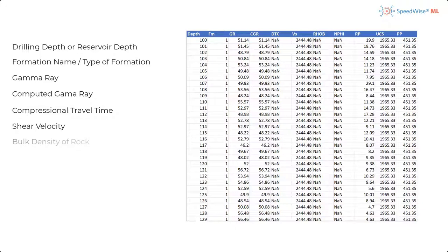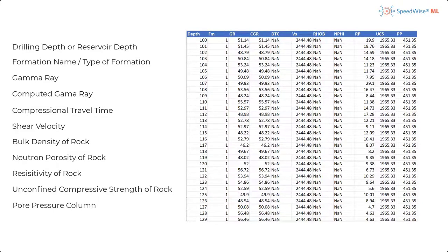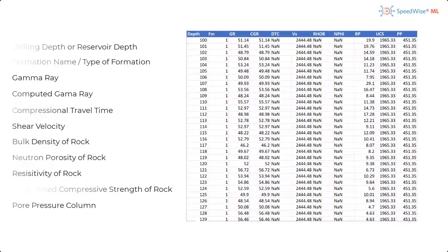Bulk density of the rock, neutron porosity of the rock, resistivity of the rock, unconfined compressive strength of the rock, and finally the pore pressure column with the corresponding measurements from previously drilled wells or analog data, and this is our initial target column.